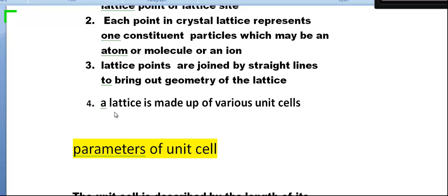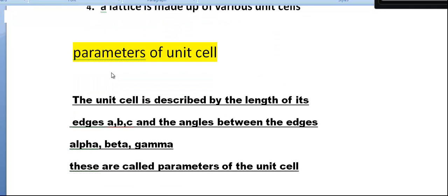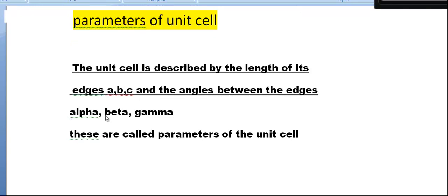A lattice is made up of various unit cells. The parameters of a unit cell: the unit cell is described by the lengths of its edges — a, b, c — and the angles between the edges — alpha, beta, gamma. These are called the parameters of the unit cell.